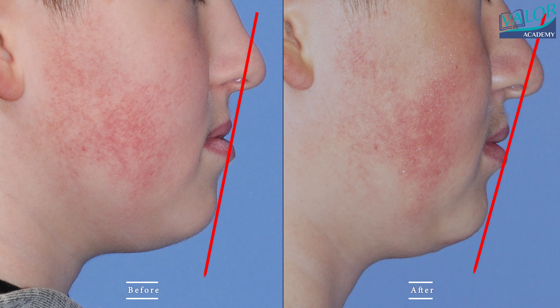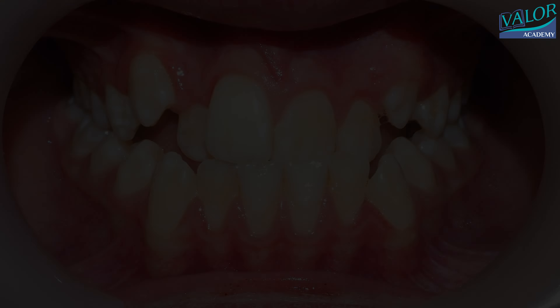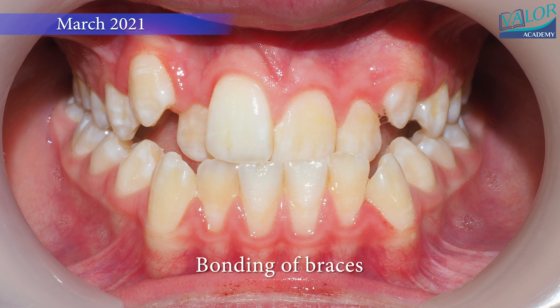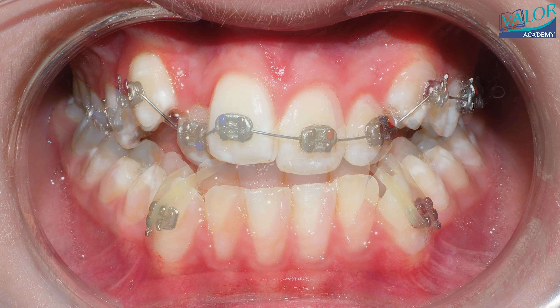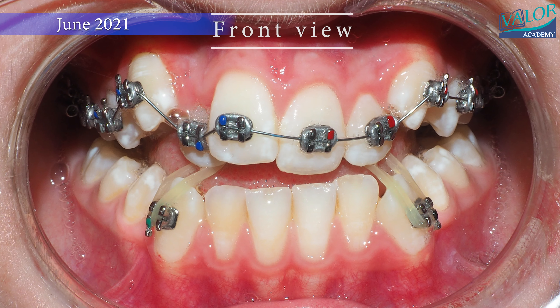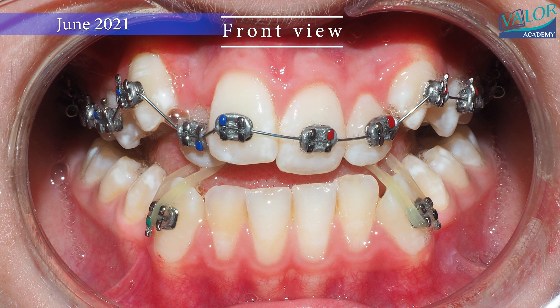The primary goal in Phase I treatment for Class III patients is to develop the maxilla and its dentition. This involves expanding the maxillary dental arch and aligning the teeth to correct the crossbite. The aim is to prevent overdevelopment of the mandible during the pubertal growth spurt.